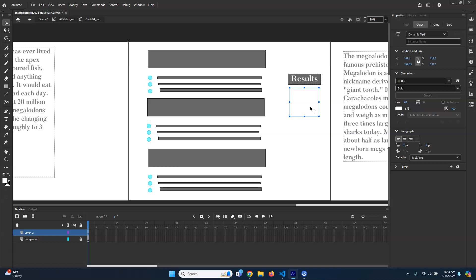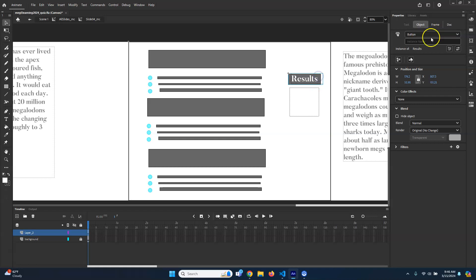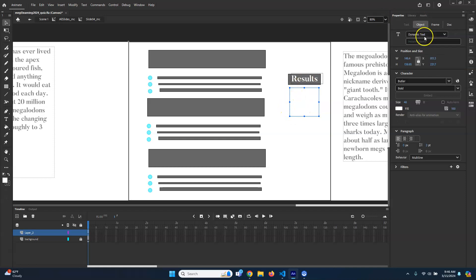So now we have all the pieces that we need. But before we put the code in, each one of these has to have a unique instance name. The way that we distinguish between them is by the instance name. So we're going to call this one 'answer01', and then 'answer02' and 'answer03'. We'll test each one of those by the names answer01, answer02, and answer03. This button is going to need a name too — we'll call it 'resultsButton'. And then the text itself also needs a name so we can put text into it — we'll call this 'finalScore'.